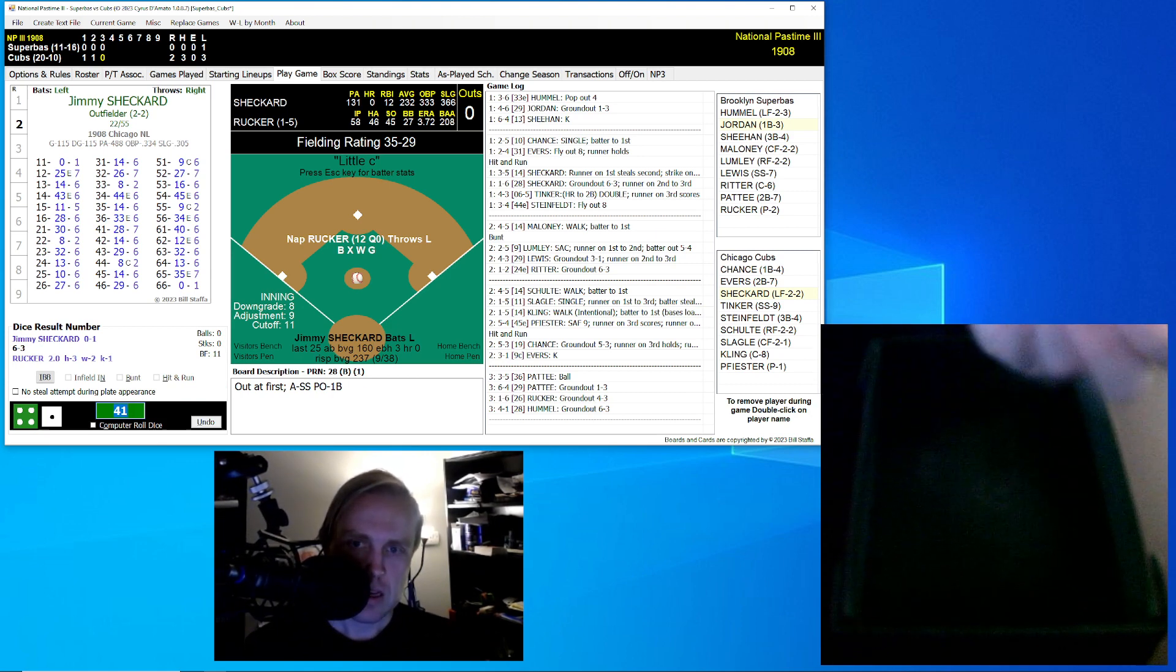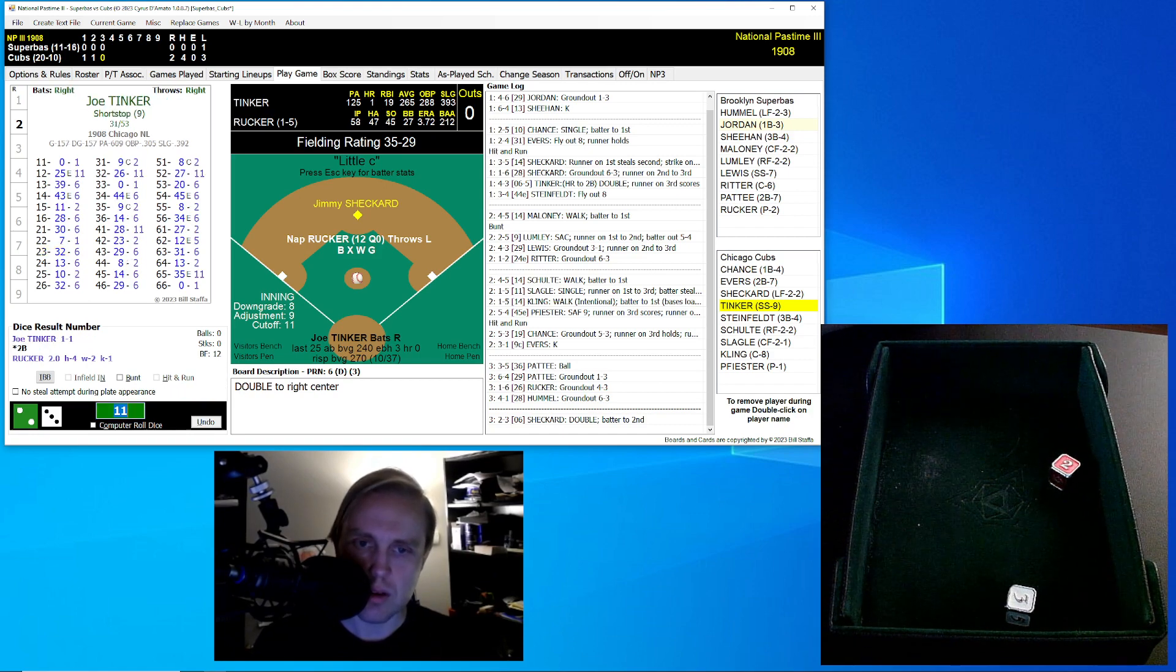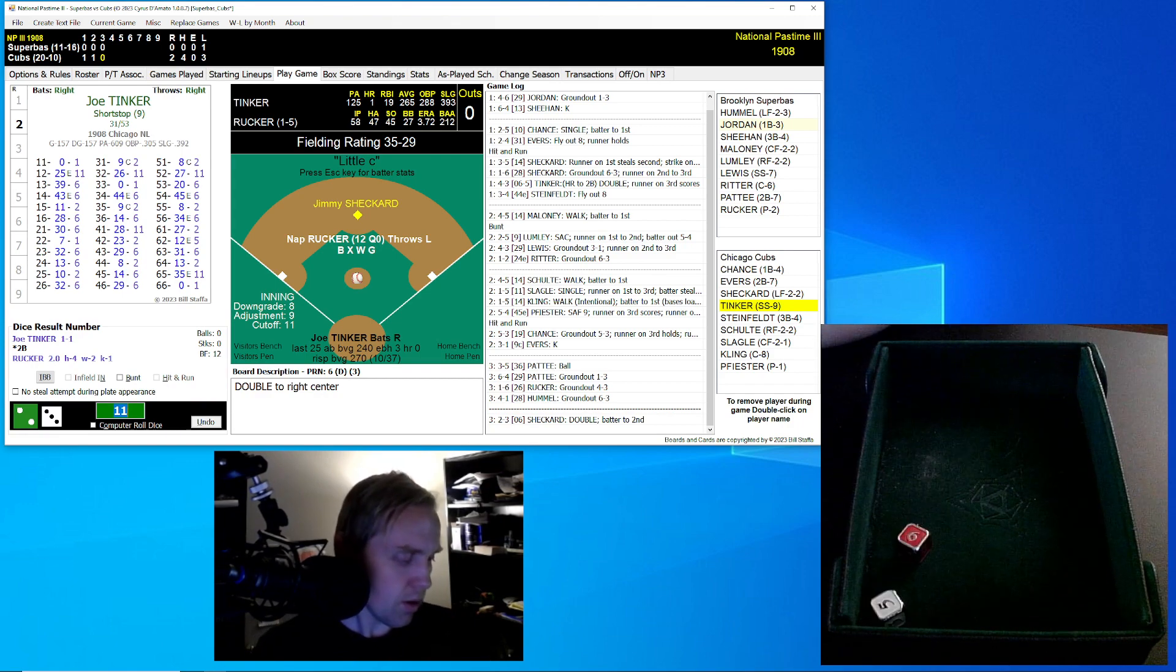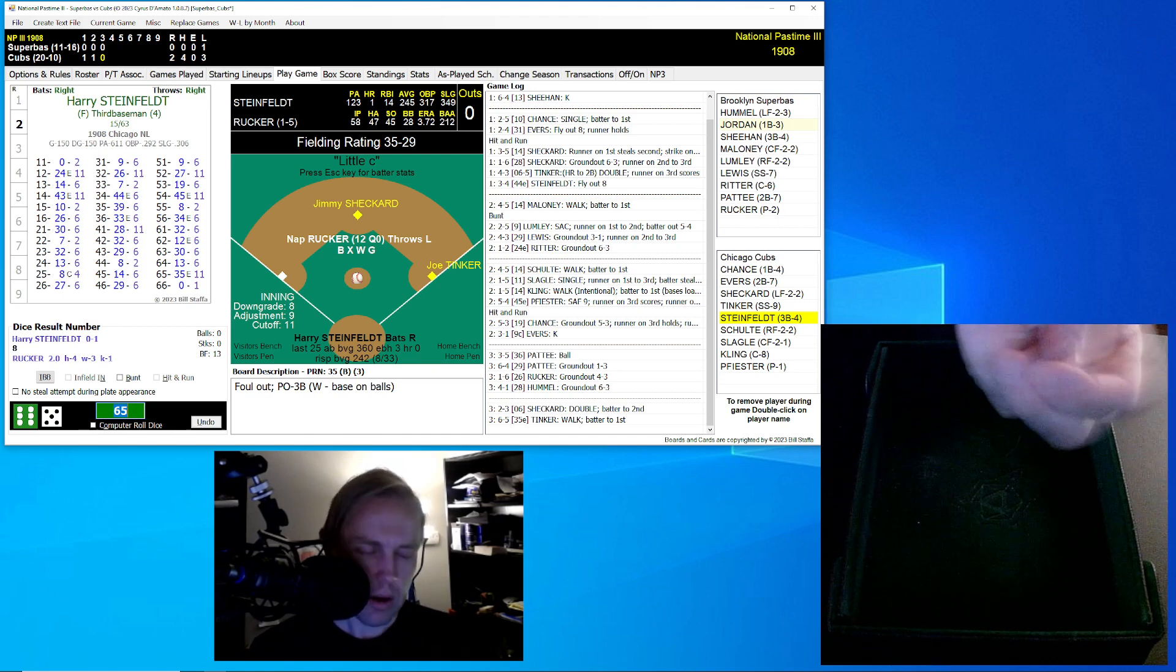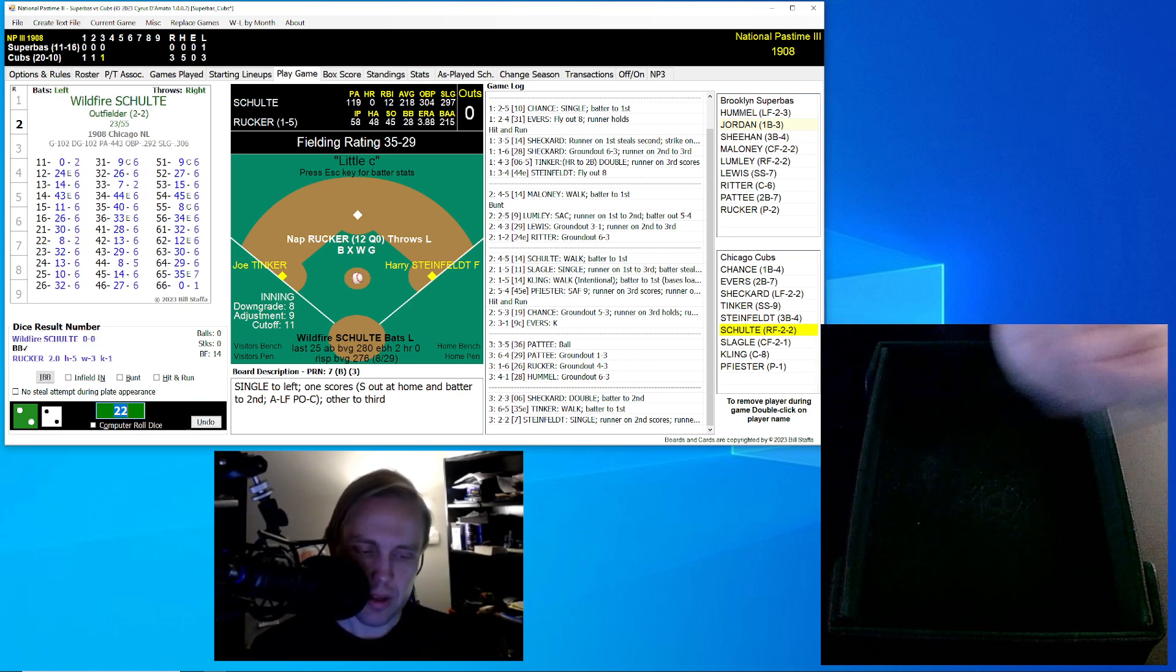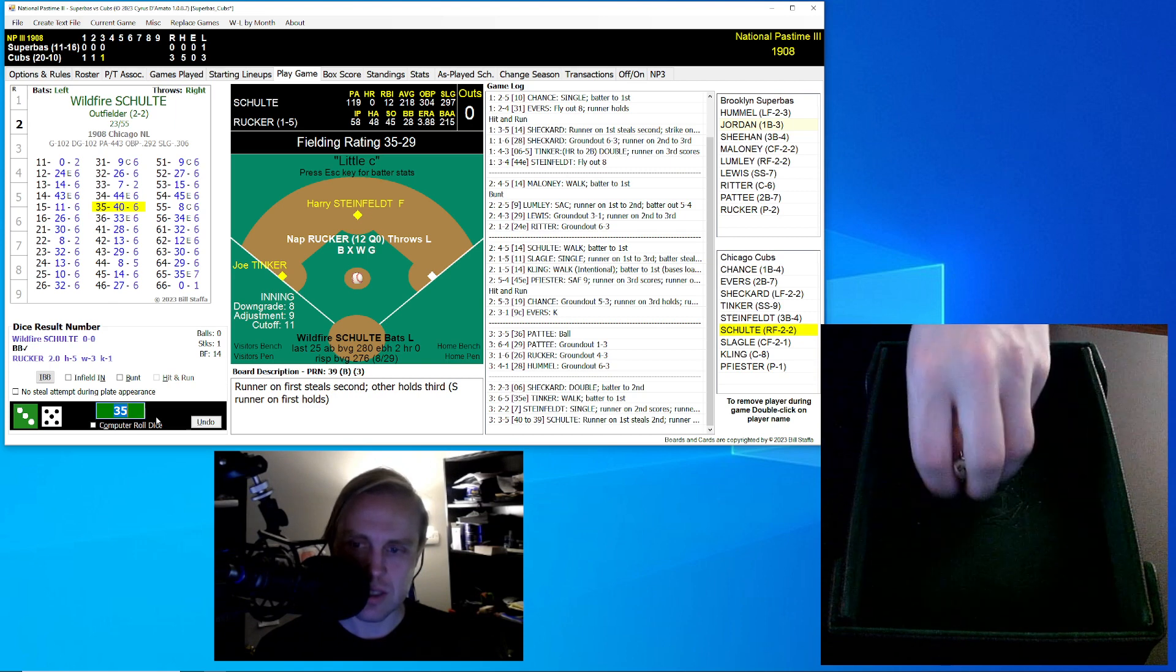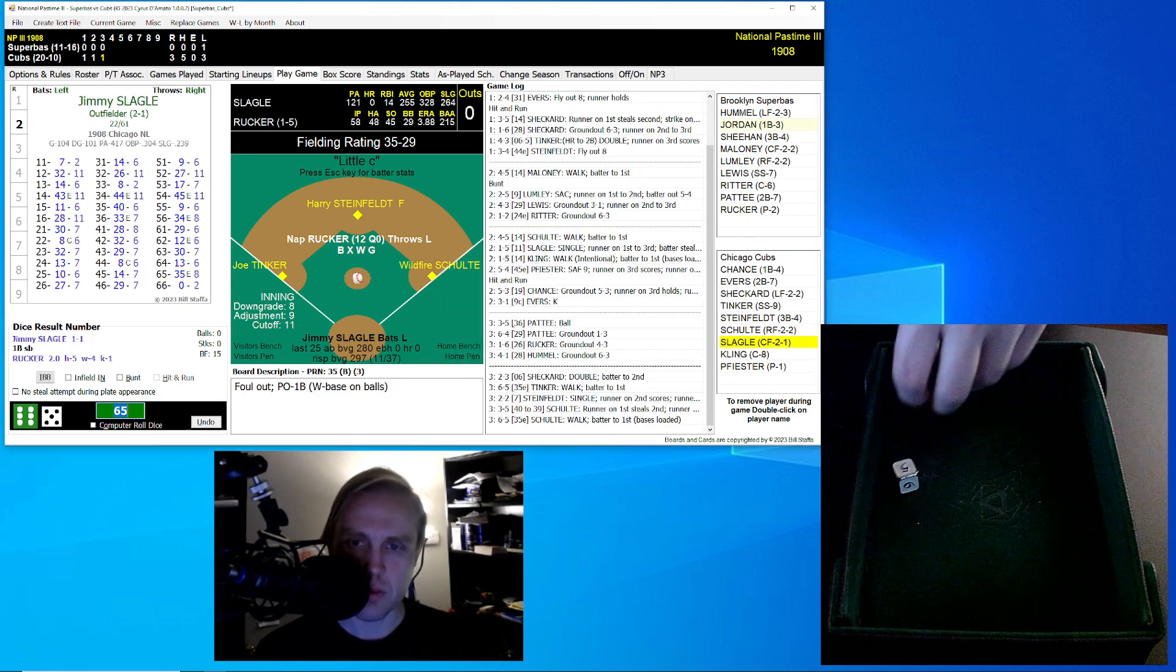Jimmy Sheckard will lead this off, and he rolls an 11 for a zero, and then a 23 for a six. That'll be a double to right center. That'll bring up Joe Tinker. Tinker rolls a 65 for a 35, and he'll take his base on the walk because of that W, and that's where that W really comes to haunt you. So that's the third walk Rucker's given up in three innings. Here now Harry Steinfeld. Steinfeld rolls a 22 for a seven. That's a single to the left. One scores. Tinker makes it a third. It's a 3-0 game. Wildfire Schultz now rolls a 35 for a 40, and that will allow Steinfeld to steal second. Schultz rolls a 65 for a 35, and that's another walk. So Rucker really having control problems.